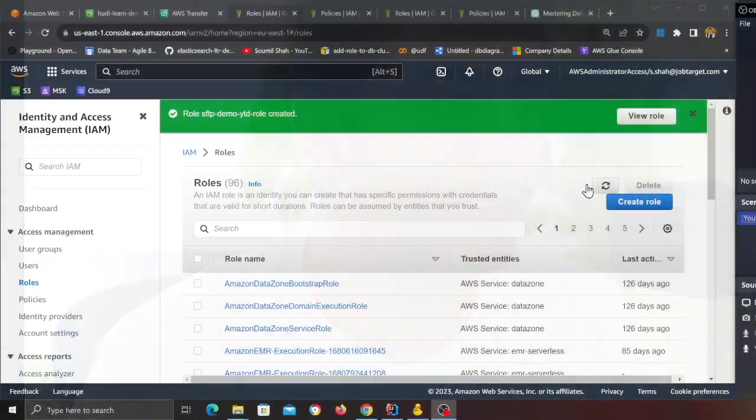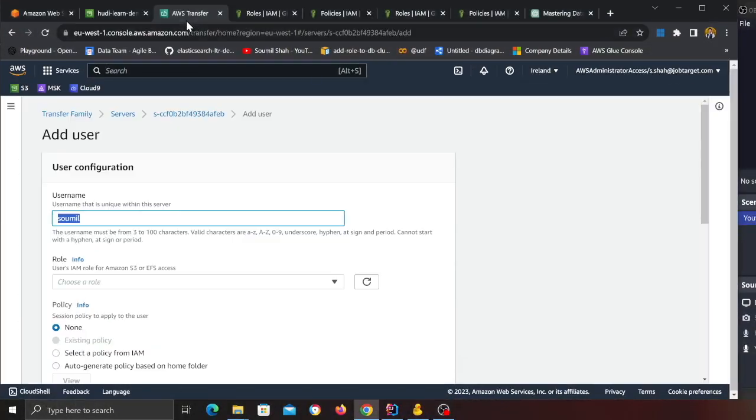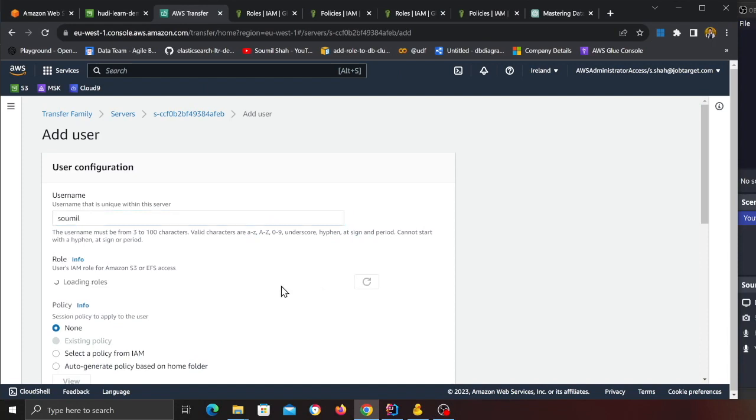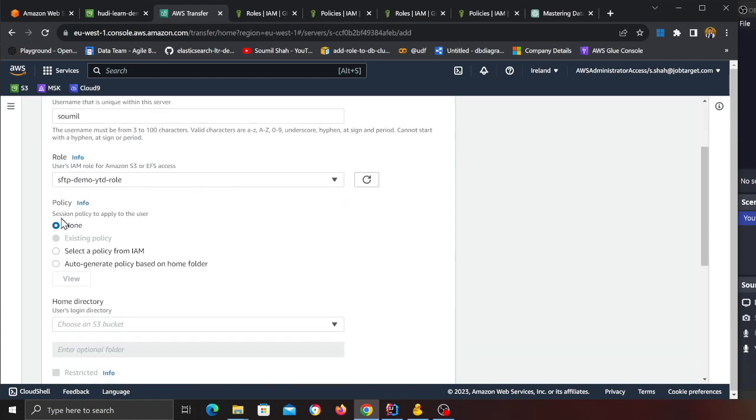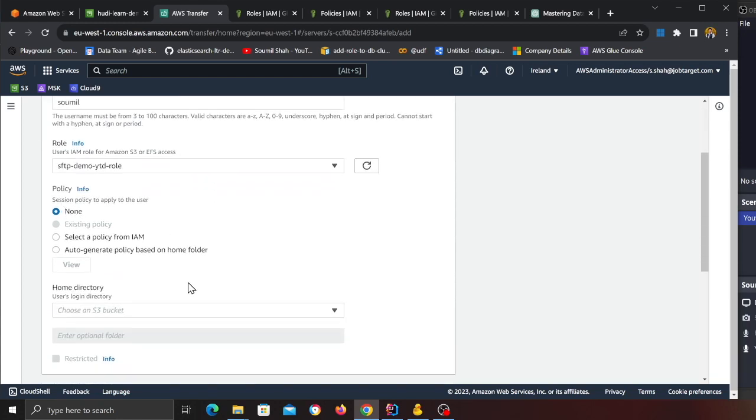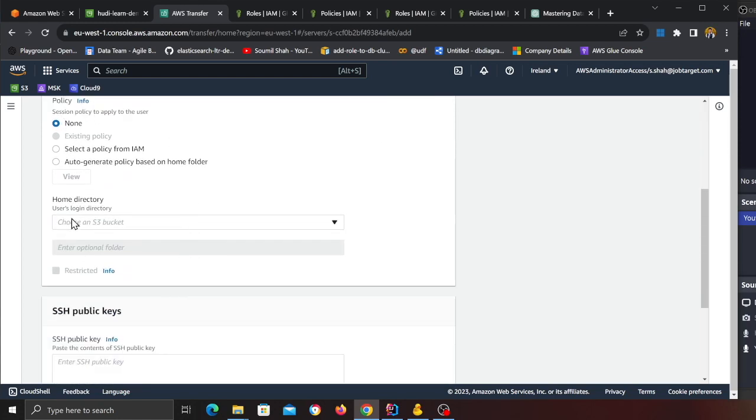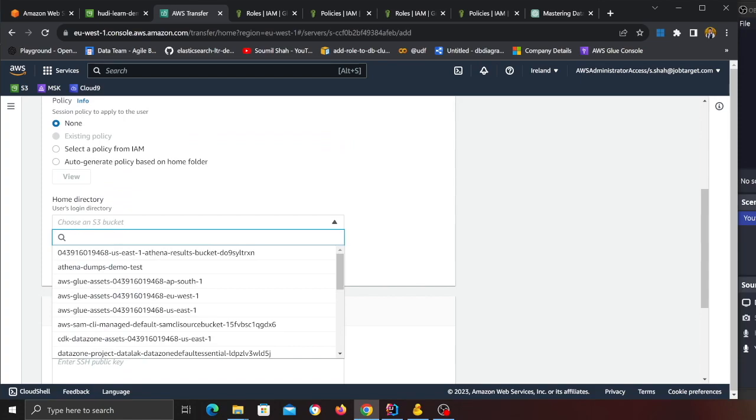Basically all this role does is it gives you can do a get item, put item, list item on S3. Now head back to your AWS Transfer Family, now refresh this and then try searching for that role that you just made. So I believe it is called Role.